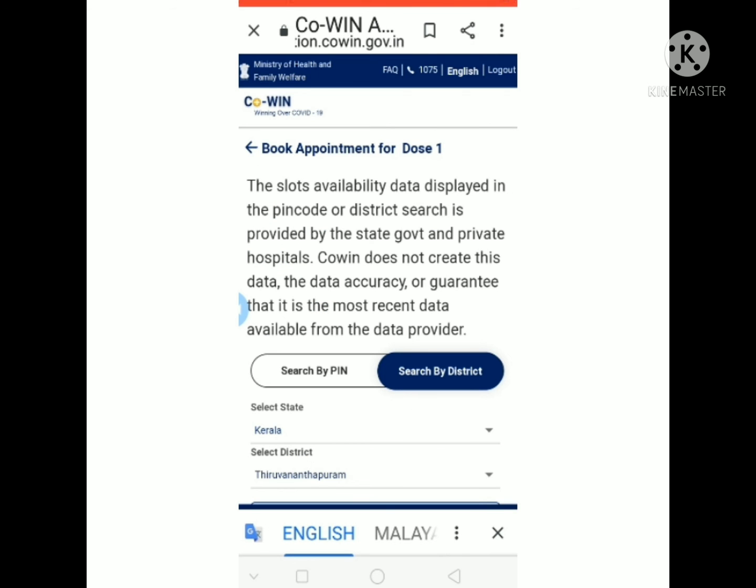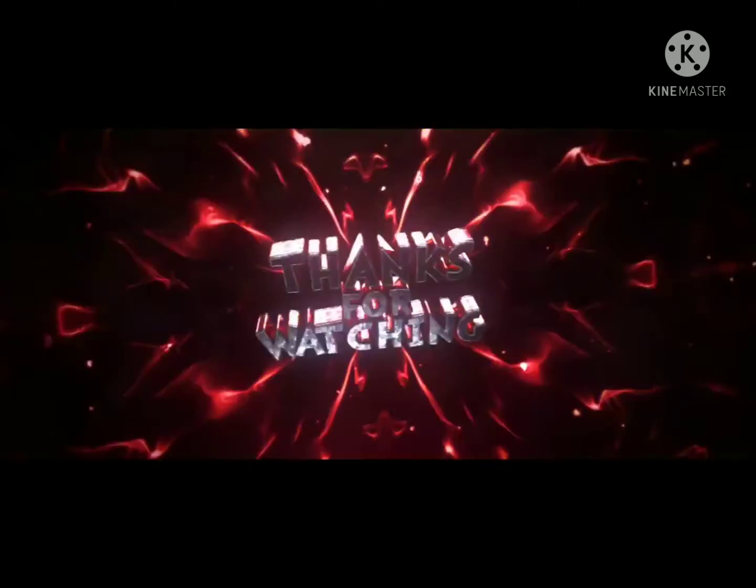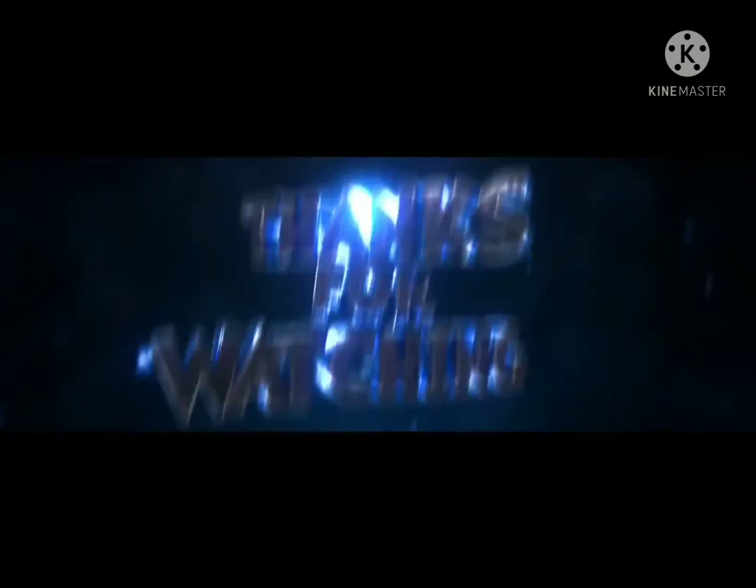If you registered, this process takes about 3 months. Guys, please tell us about this video and COVID vaccine. Please like and share, comment and subscribe to the channel. Bye!